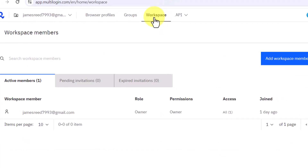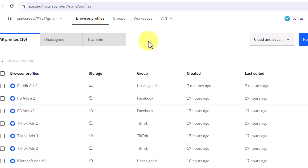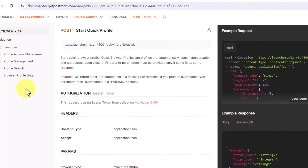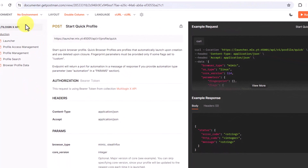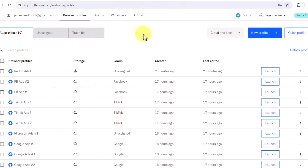As mentioned before, you can go to the Workspace section to add members to your account and assign different roles so they can help you manage your profiles and scale your project faster. If you want to customize any feature or do any form of automation, go to the API section and click on Documentation. This will bring you to a page with more information on whatever you want to automate or customize on your Multilogin account.